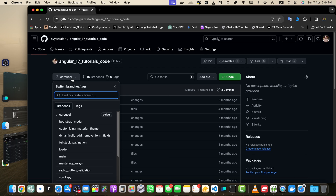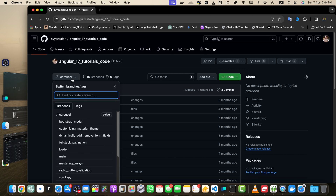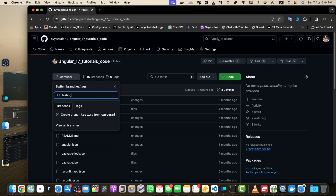Click on this dropdown menu. In the text field that appears, type in the name of your new branch, like 'testing'. Choose a descriptive name that reflects the purpose of the branch, such as 'feature-login' or 'bugfix-navbar'. For now I will just use 'testing'.